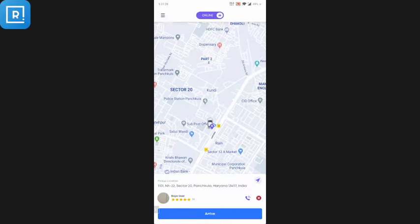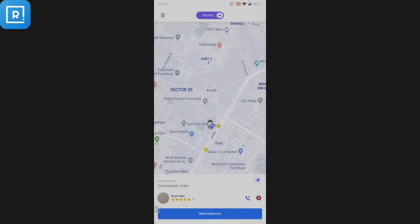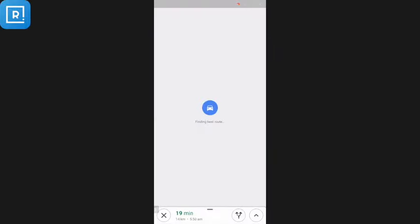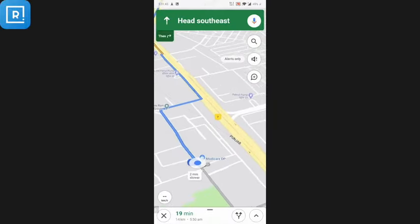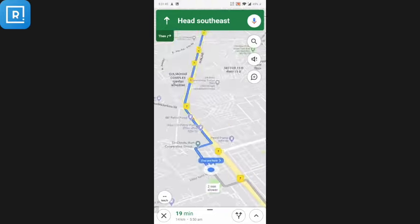The driver accepts the booking. Since I'm at the same location right now, I can click on Arrive and then Start Service. The driver is redirected to Google Maps to see the complete directions to the drop-off location.